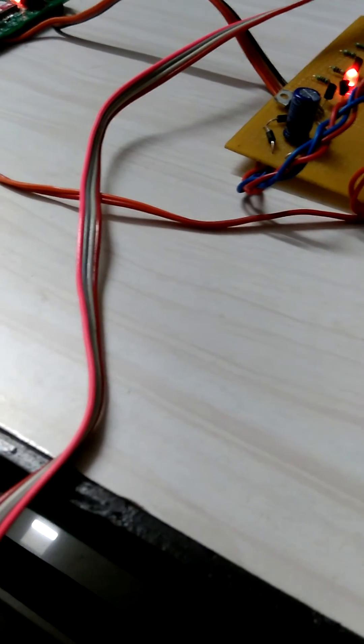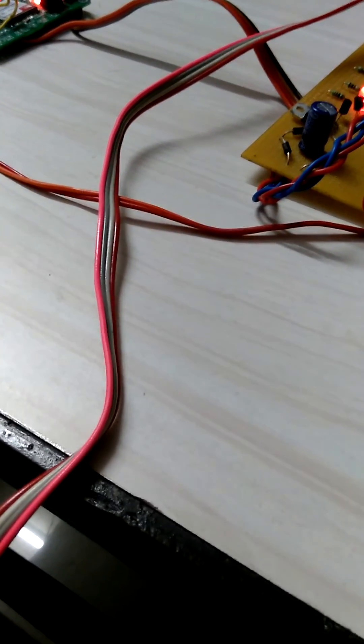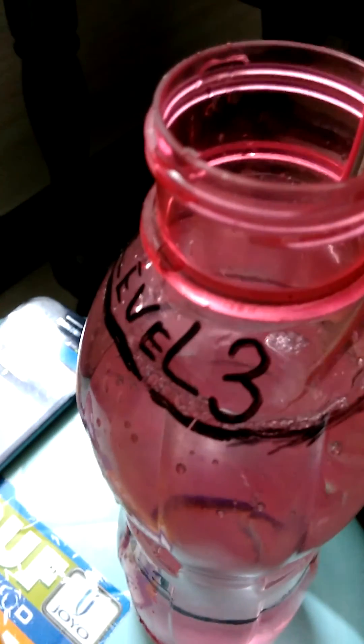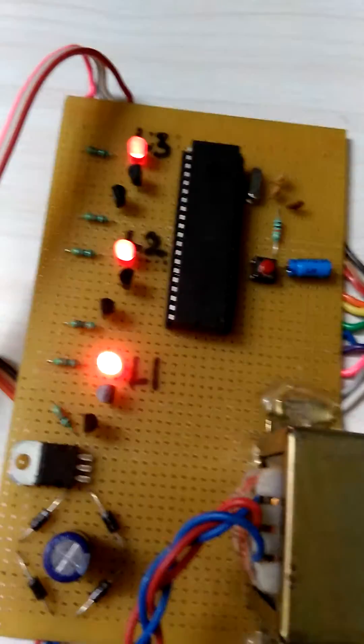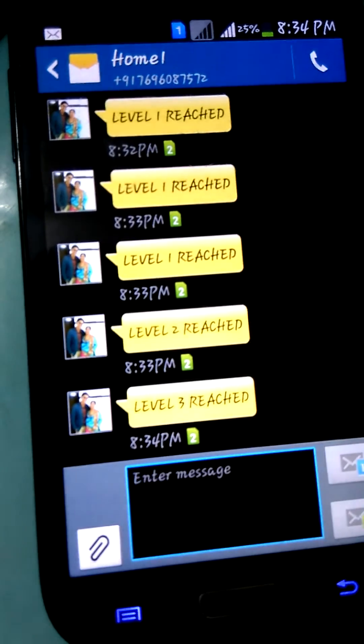Now if we take the water to level 3 — like here, level 3 — the level 3 has been reached, and the SMS is sent that level 3 is reached.